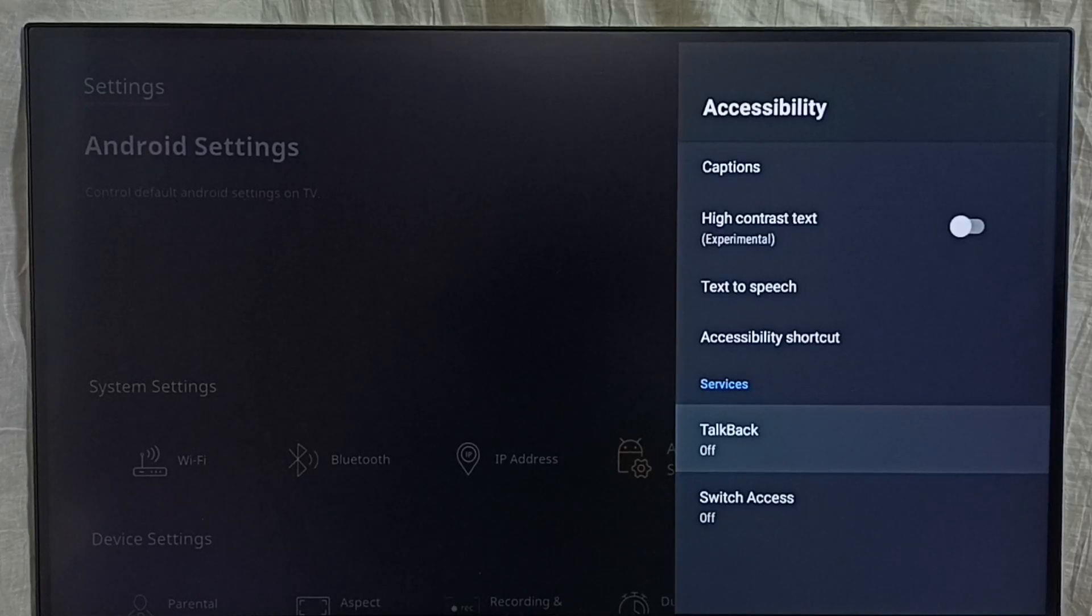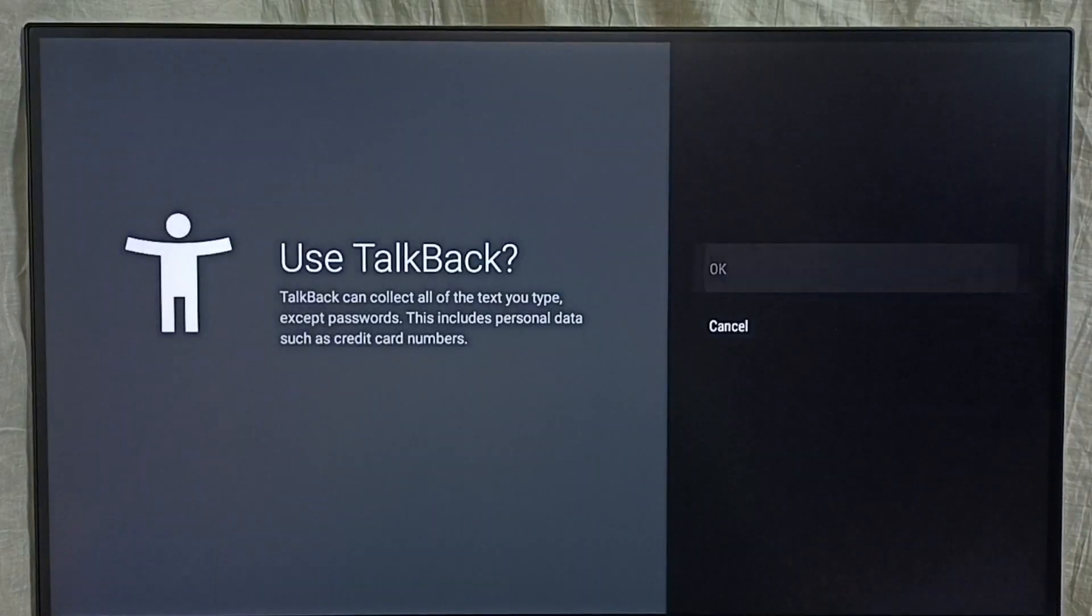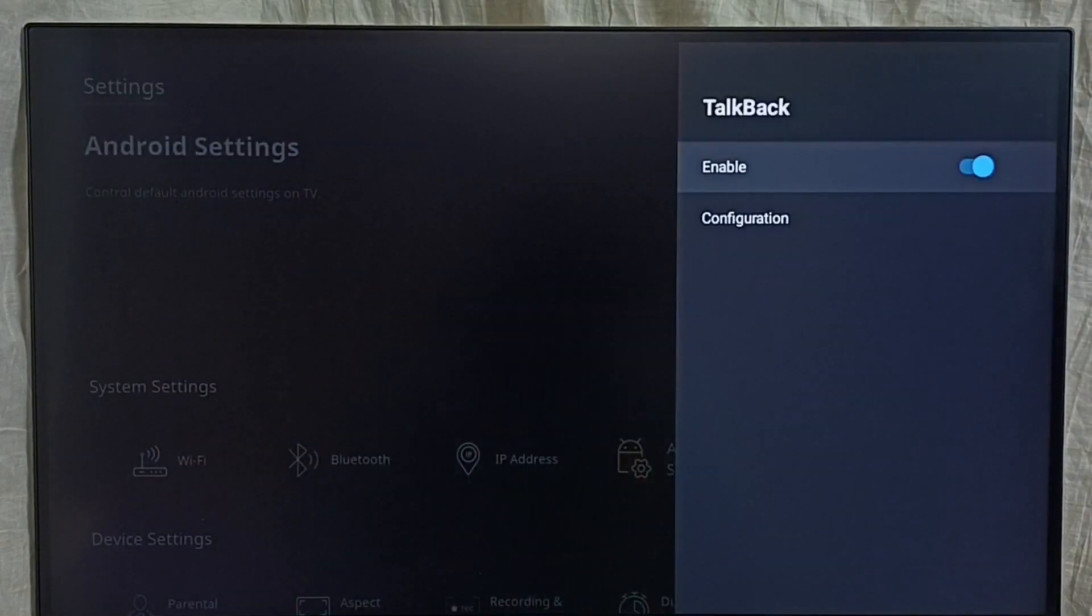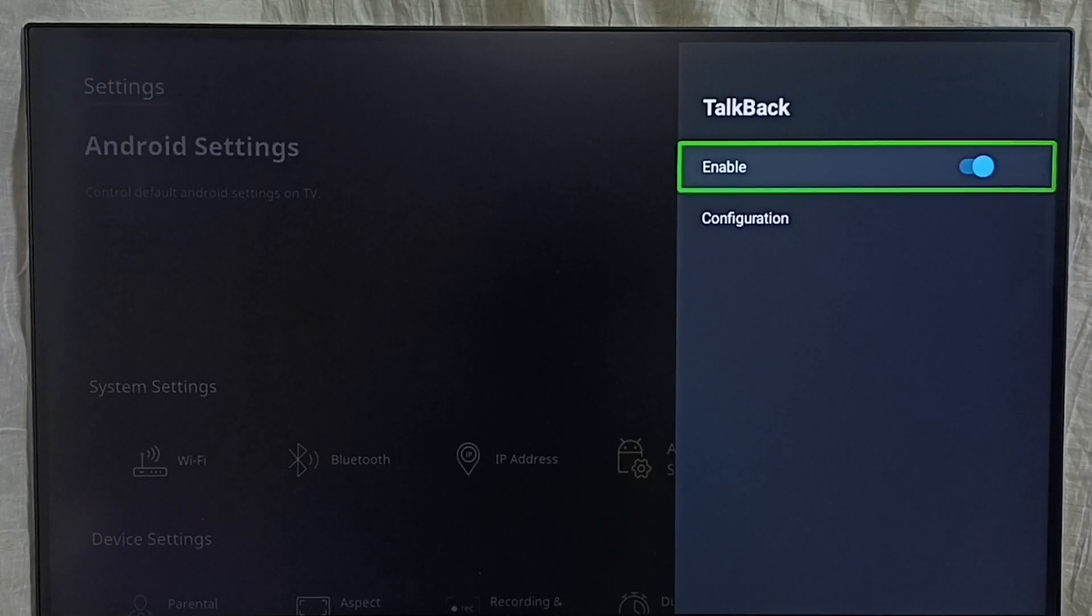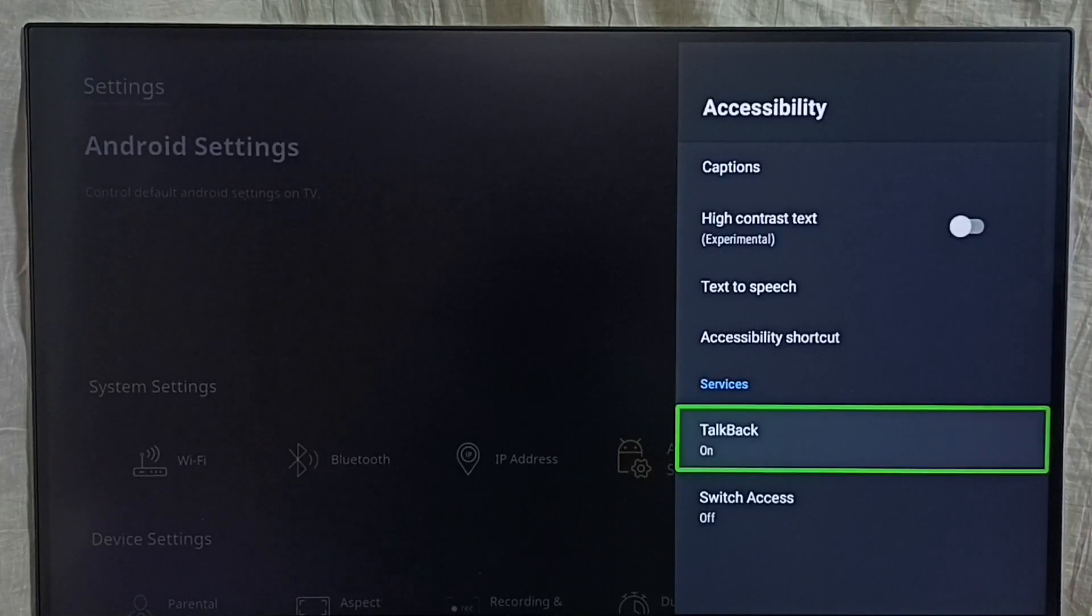Select TalkBack, select enable, select ok, done. So now I have enabled TalkBack. See, TalkBack has been enabled.